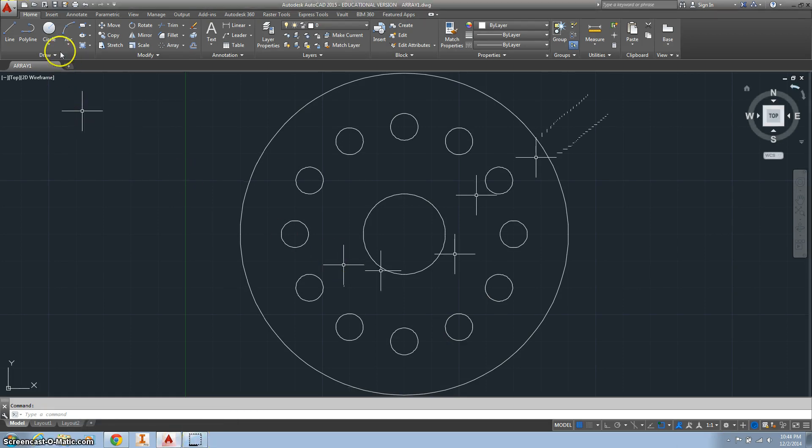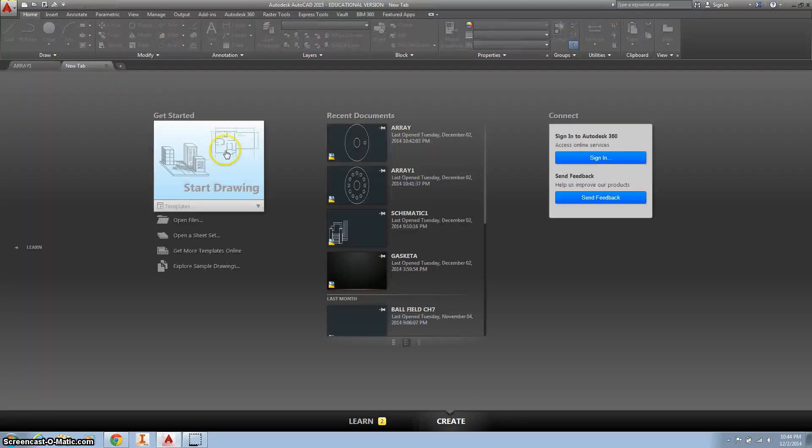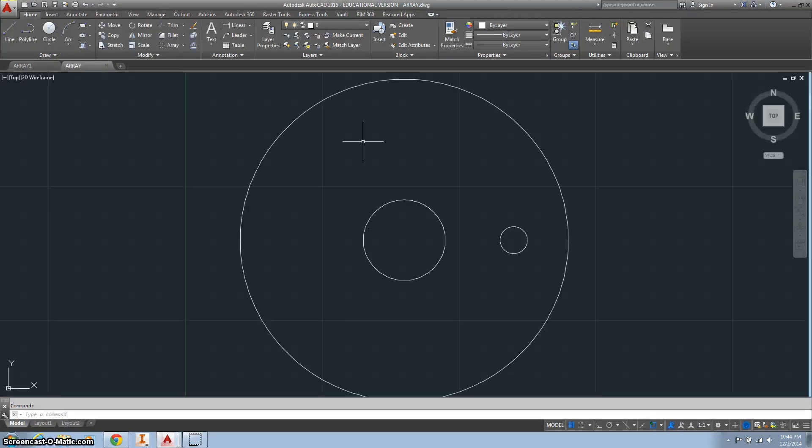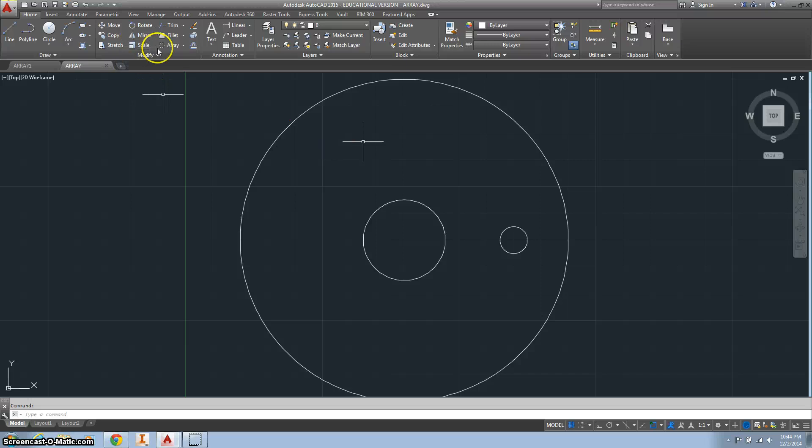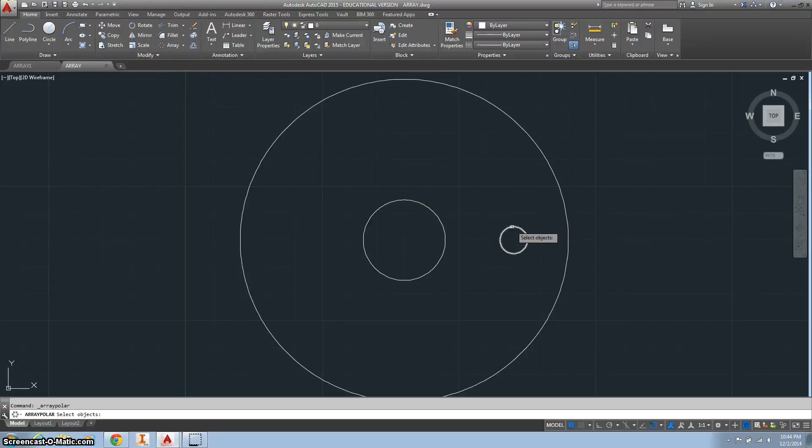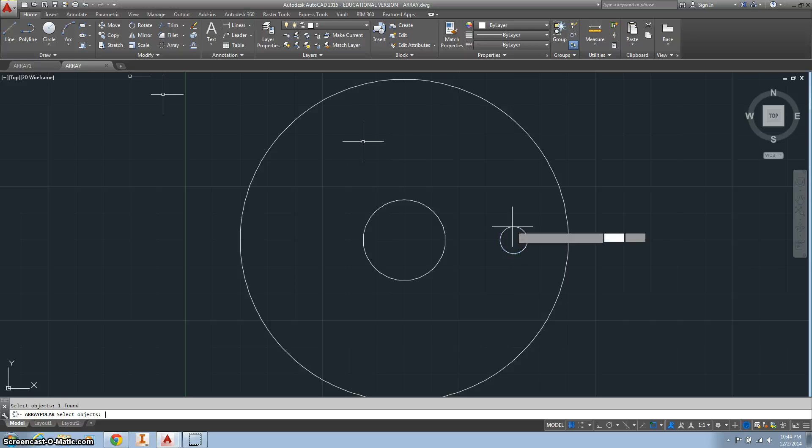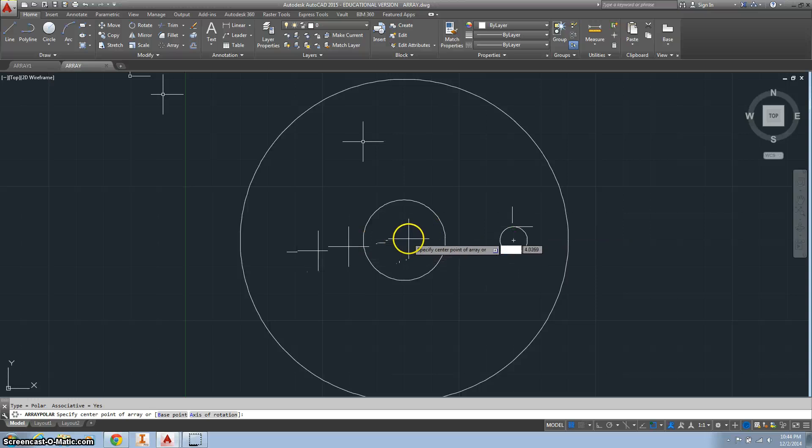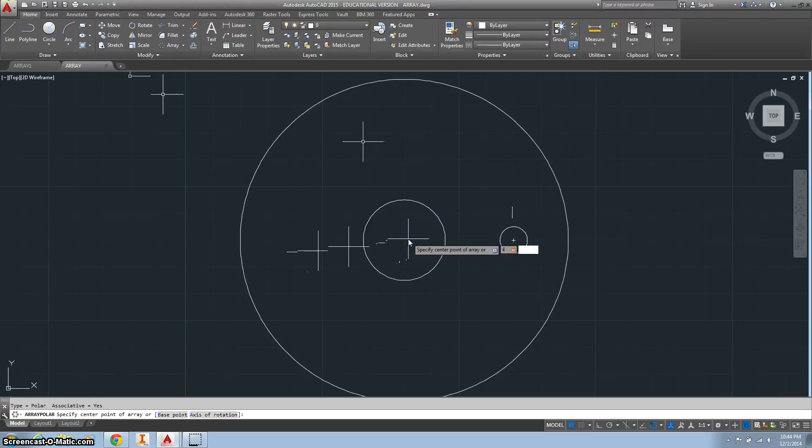Alright. So the next directions ask us to open up the first array we did. And now we're going to do another array. And it's only going to go like halfway around the bottom. So we want to select the object, we want an array, we want to pick our center point. So that'd be right there. I'm going to just type 4, 4 because it's quicker for me.